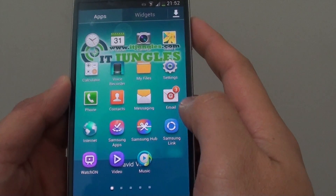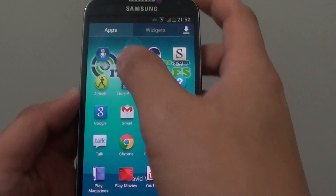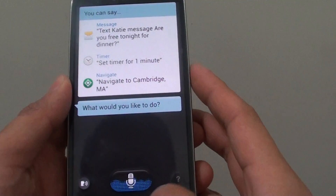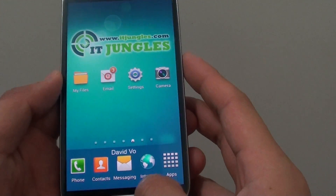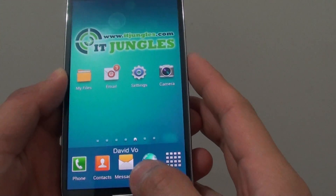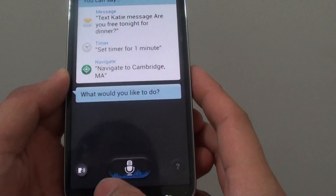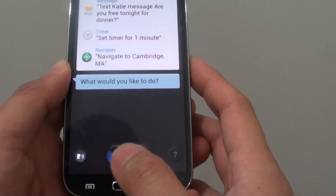So I'm trying to find S-Voice here. The other way to get to S-Voice is you can tap on the home key twice to open up S-Voice. And then from here, tap on the menu key.